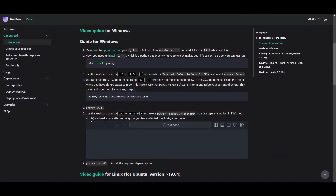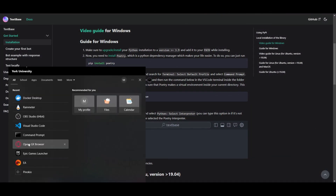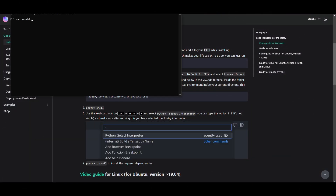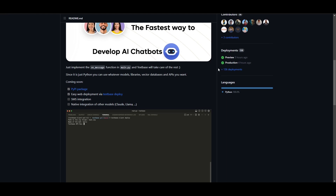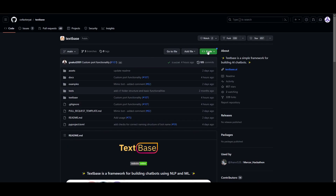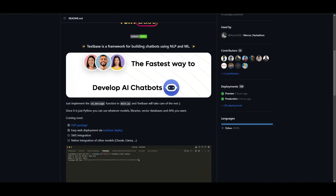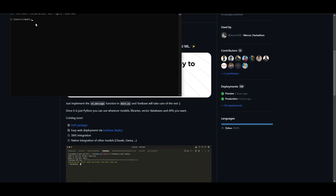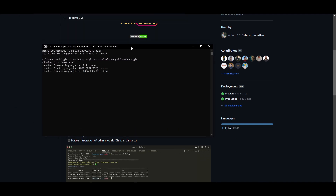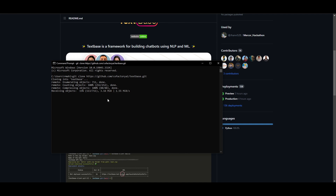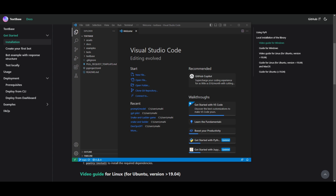You're going to start by cloning the repository. Open up Command Prompt, go to the repository, click the green button, and copy the link. Go back to Command Prompt, type 'git clone', and paste the repository link. This will start cloning the repository, which may take a couple of seconds.